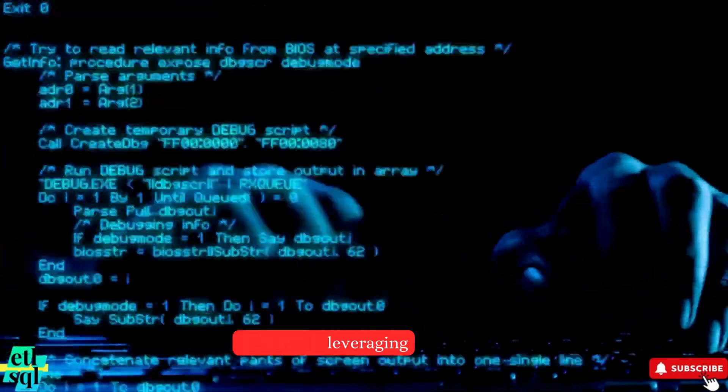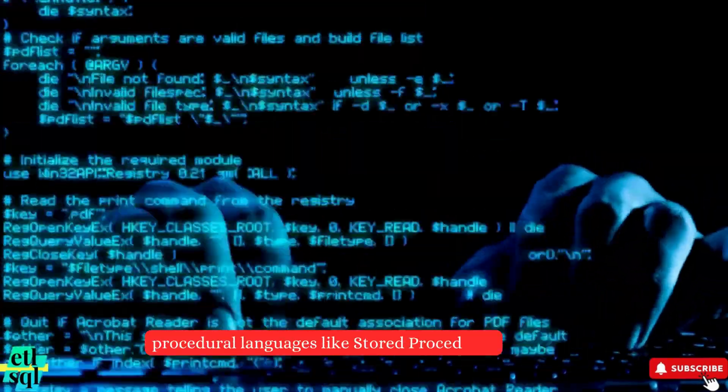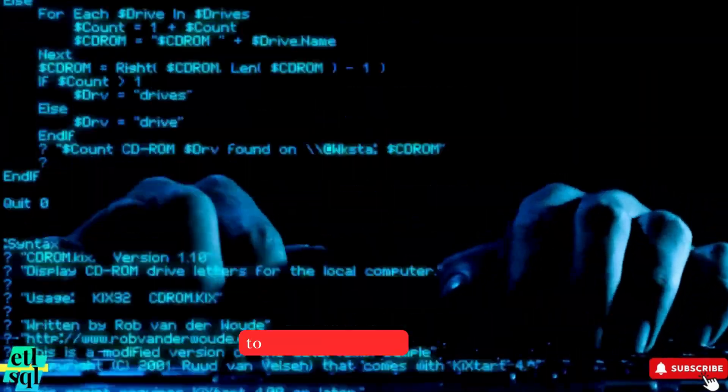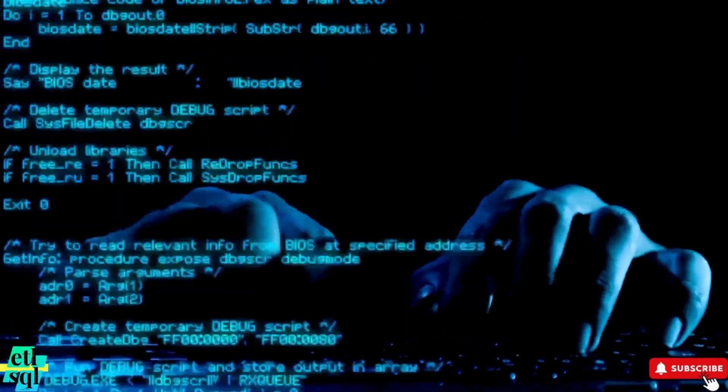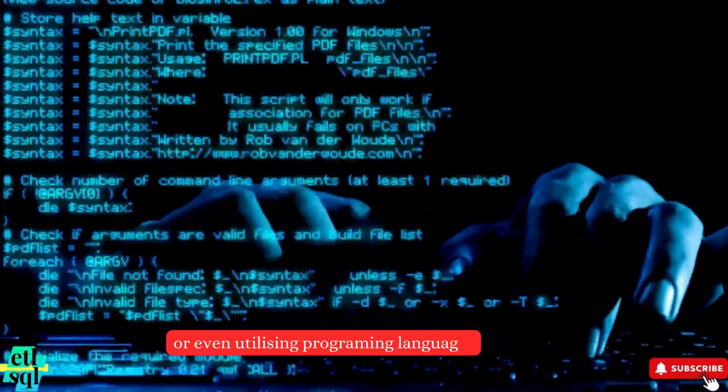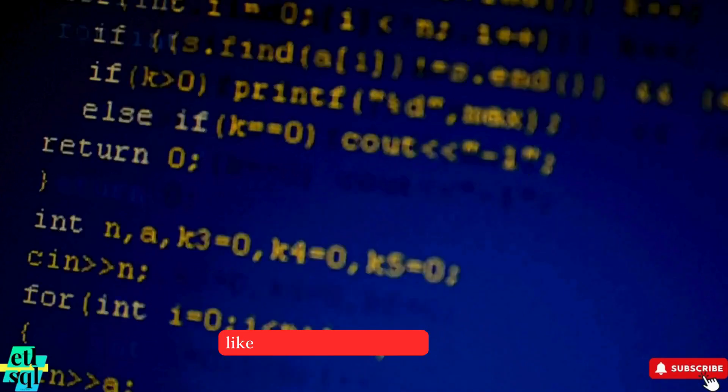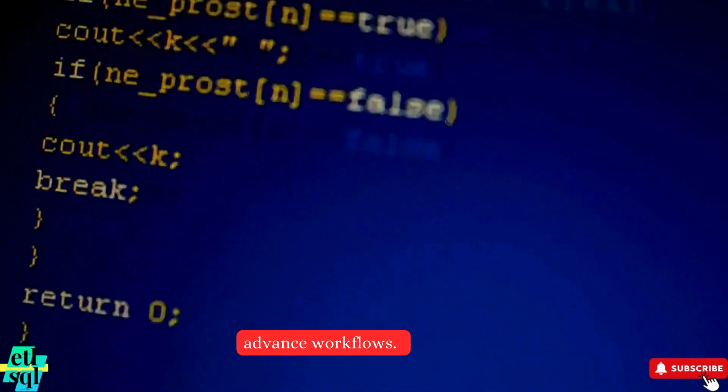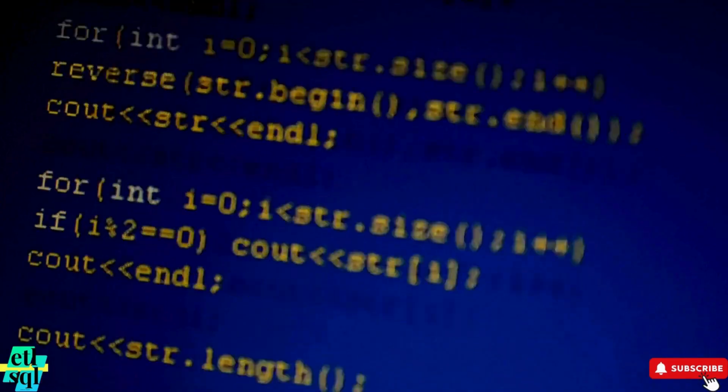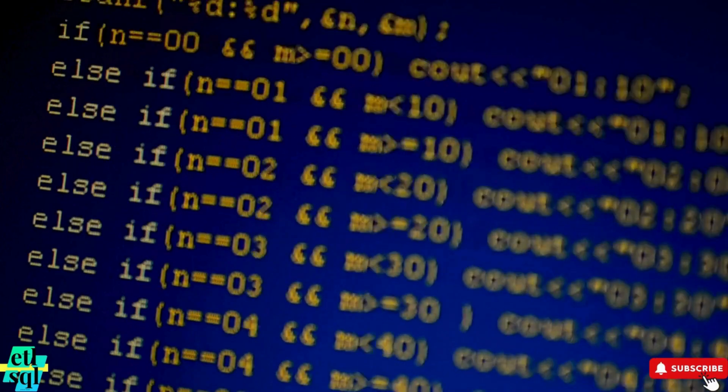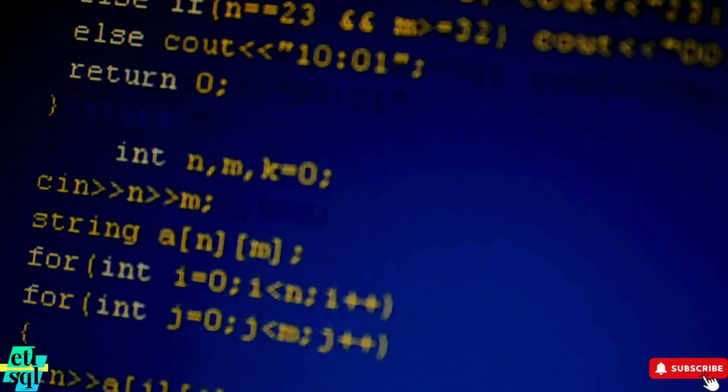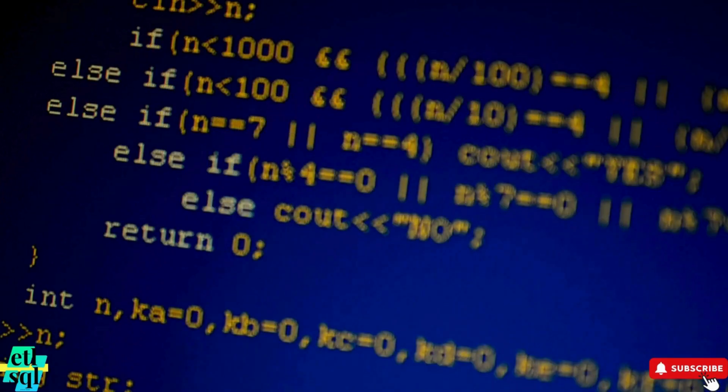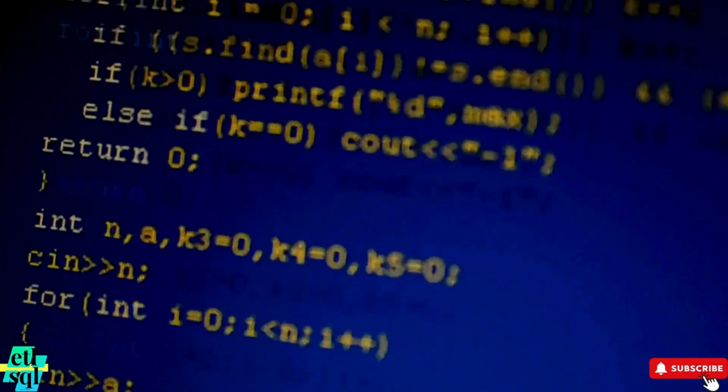You will be leveraging procedural languages like Stored Procedures to execute SQL logic or even utilizing programming languages like Python to implement advanced workflows. You may be using SQL through JDBC connectivity or executing SQL scripts. The role is dynamic and deeply technical.